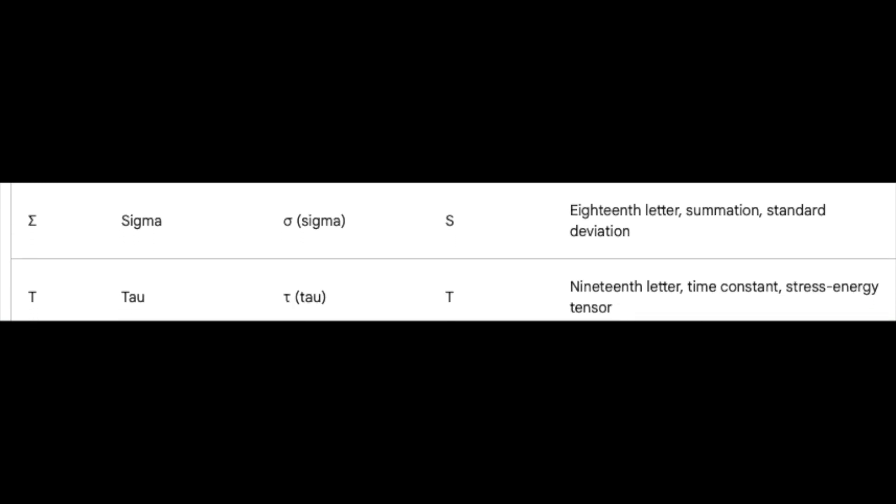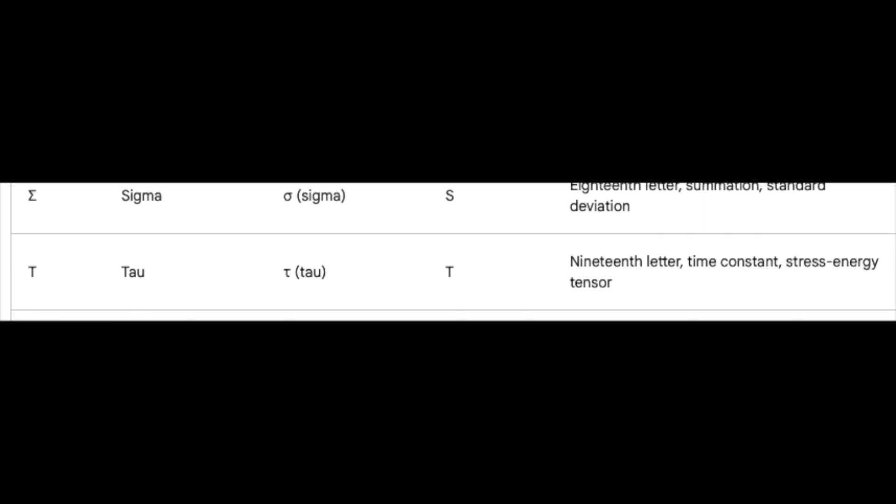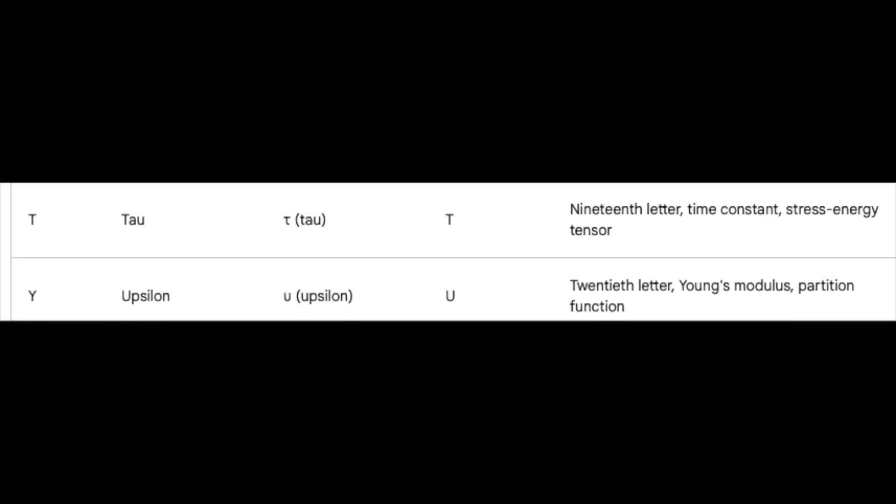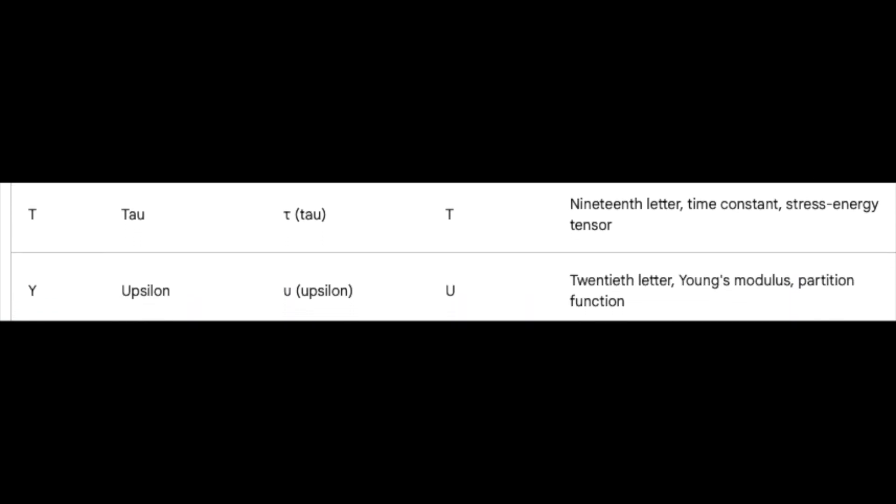Tau, the nineteenth, patiently waits as time's constant, while Upsilon, the twentieth, stretches like Young's modulus and guides us through the world of partitions.